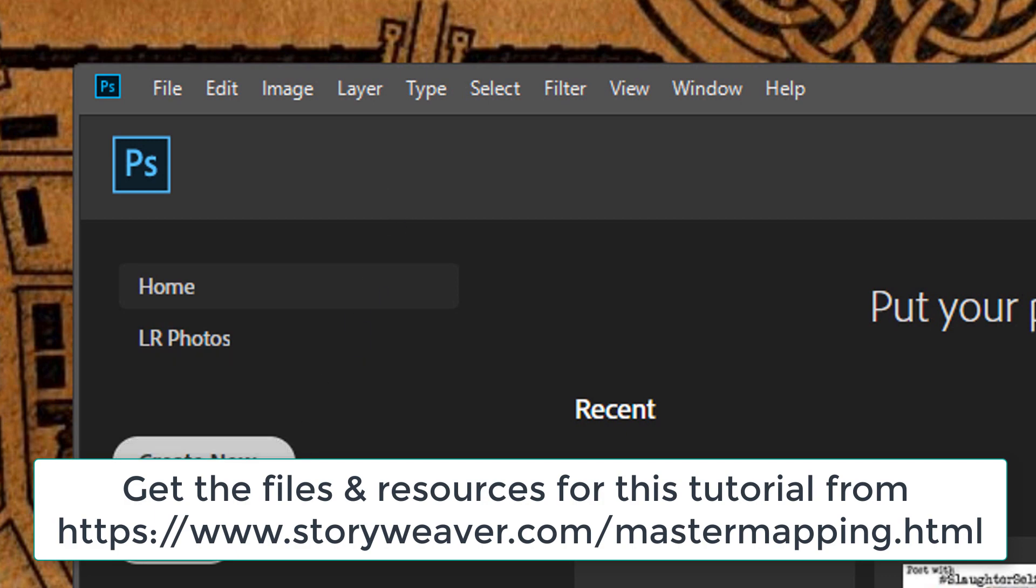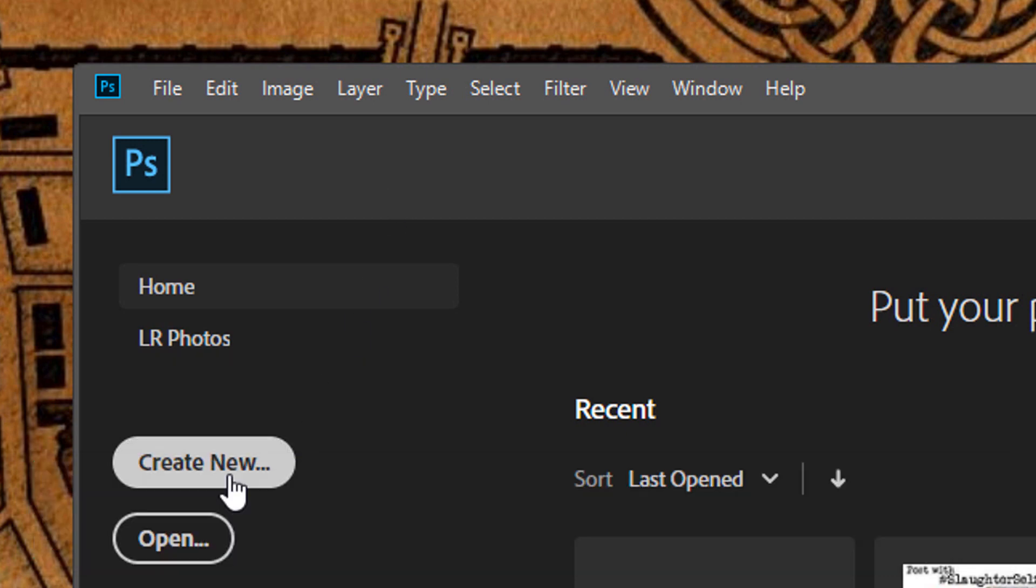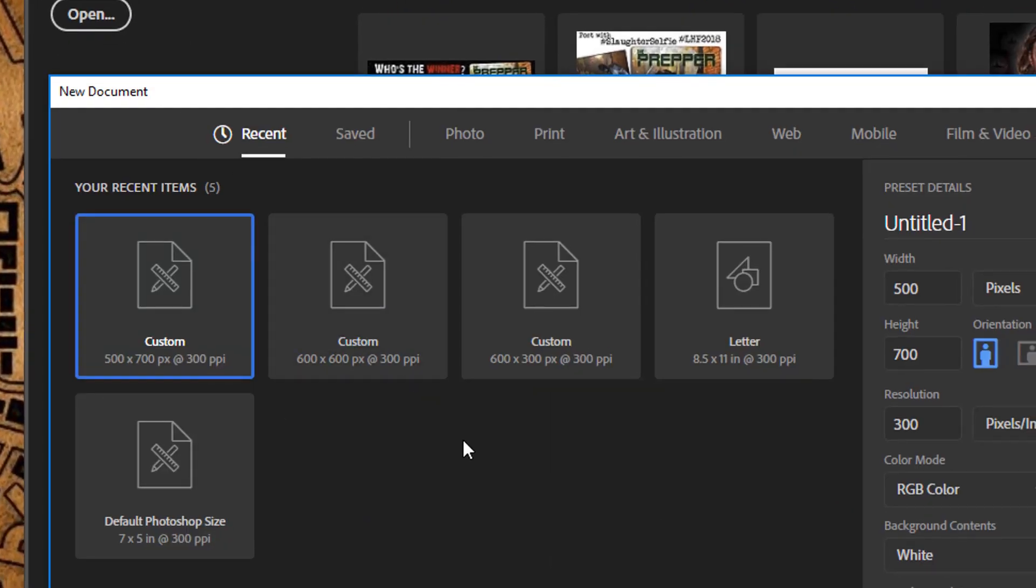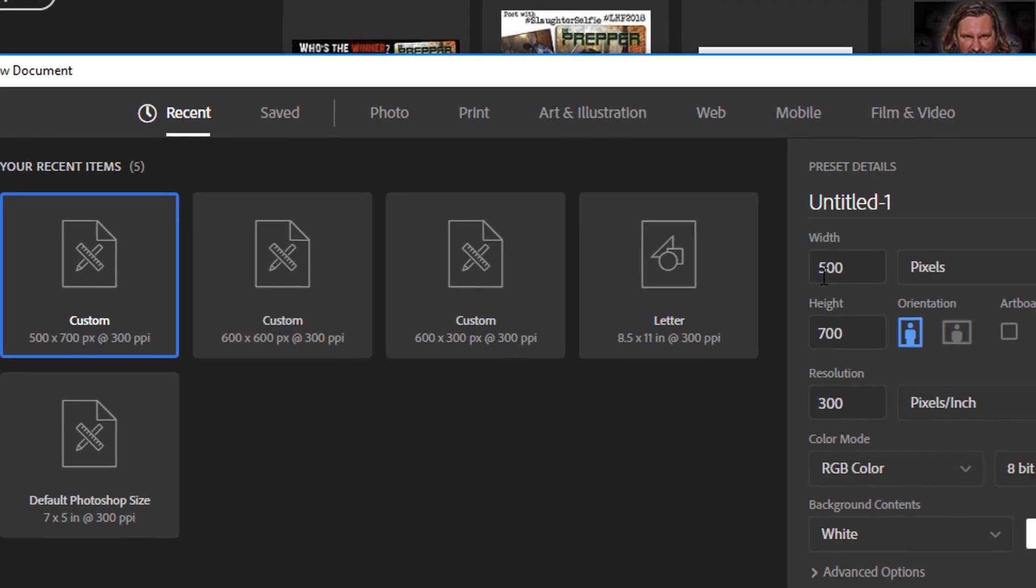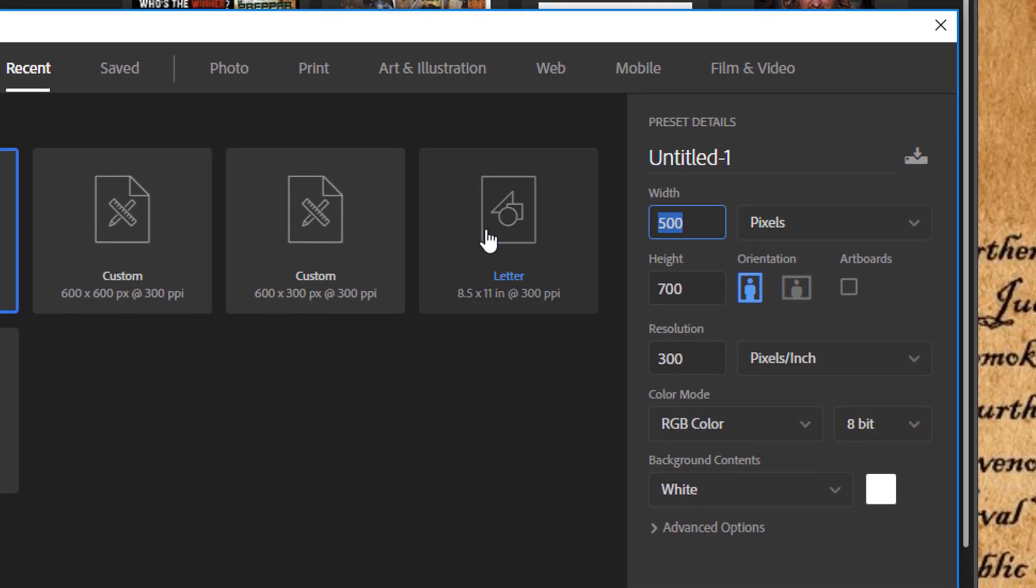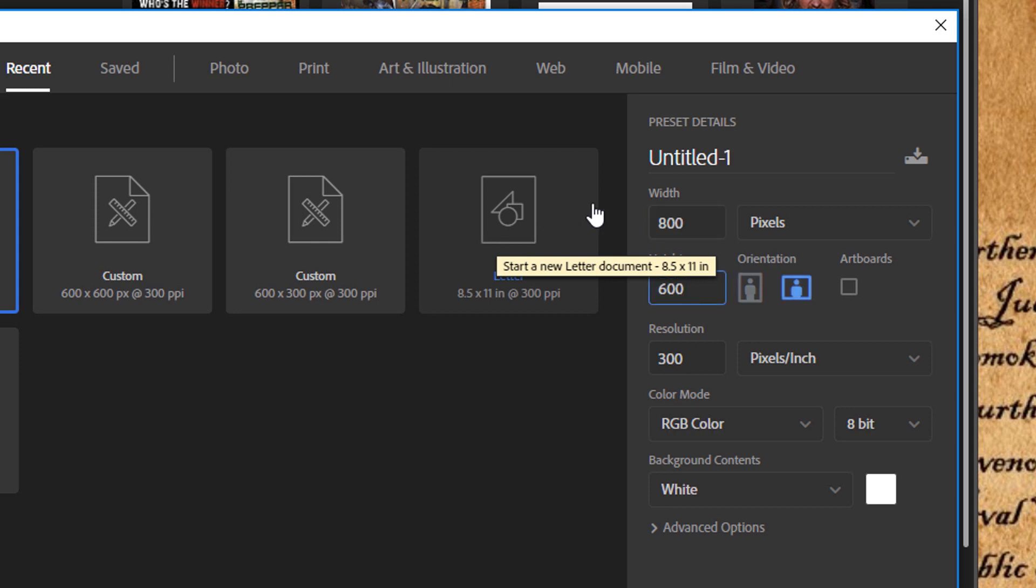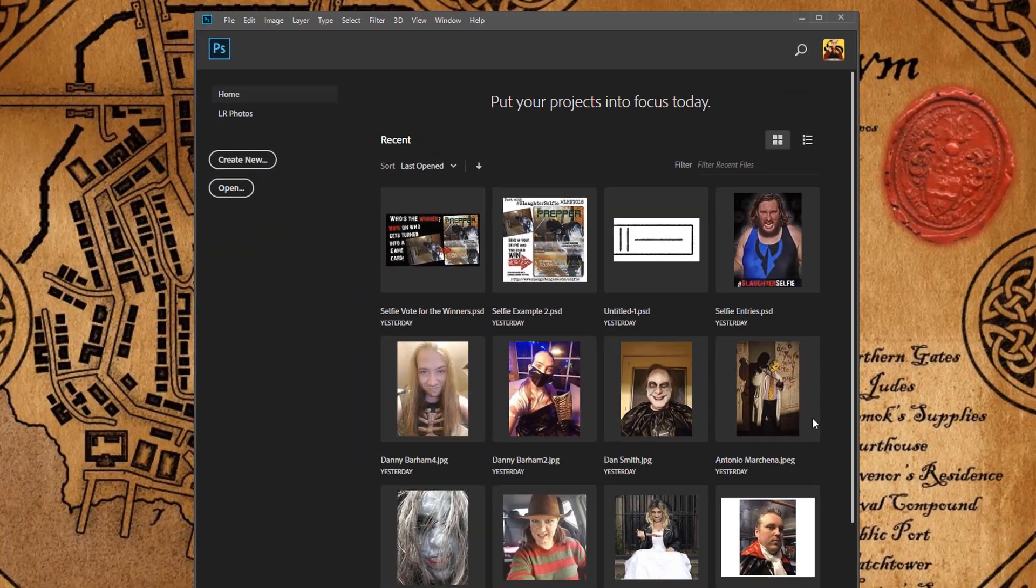The next thing before even touching Campaign Cartographer is to sketch out roughly what you want your city to be. This is really important with cities because they're complex and they must be living, so having a good understanding of what this is going to look like is really important upfront.